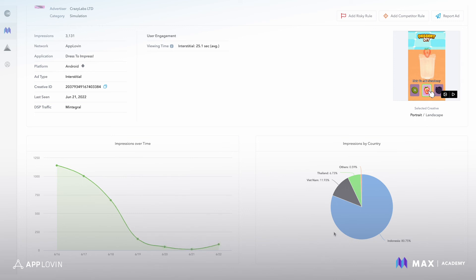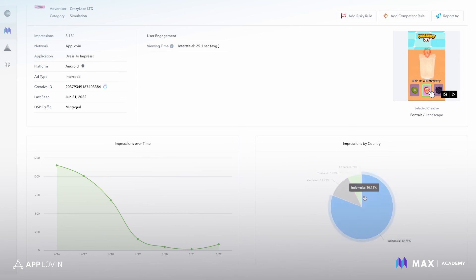And now we can see that this particular creative served really heavily in Indonesia and a few other Southeast Asian countries.